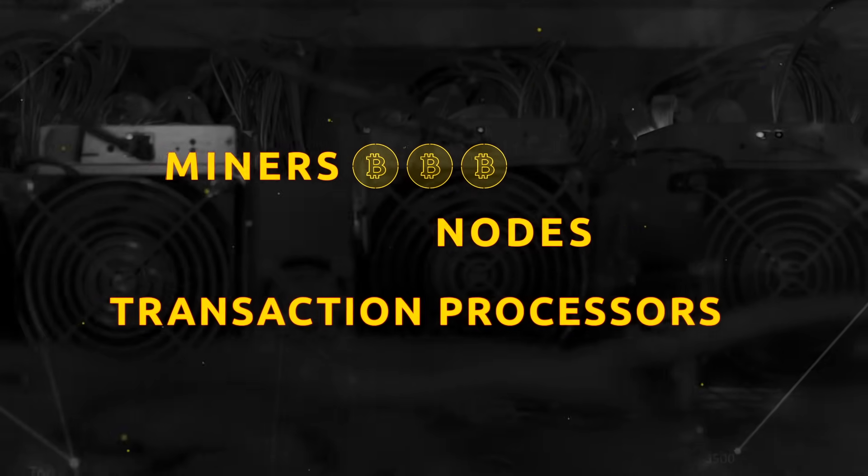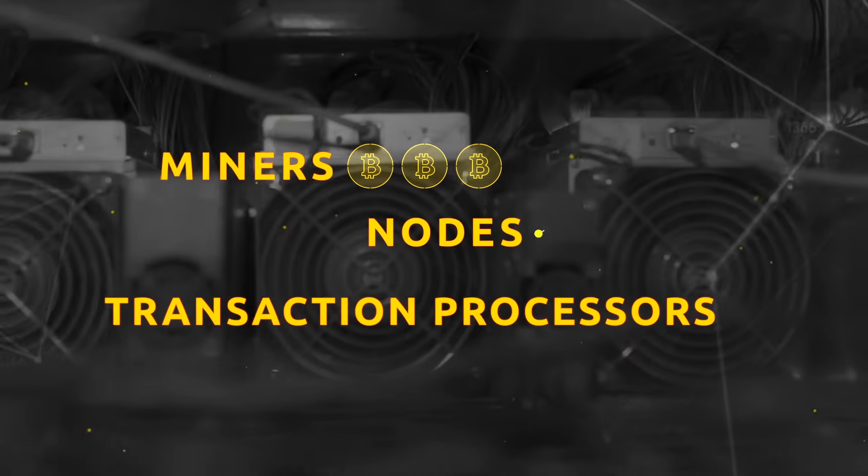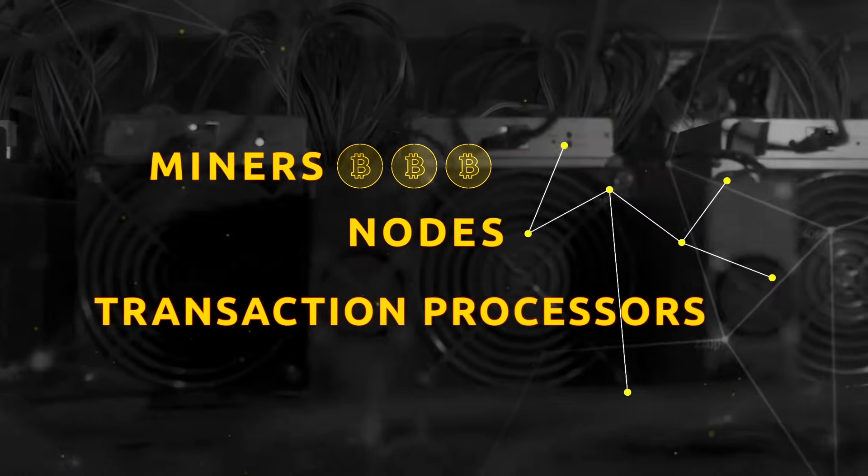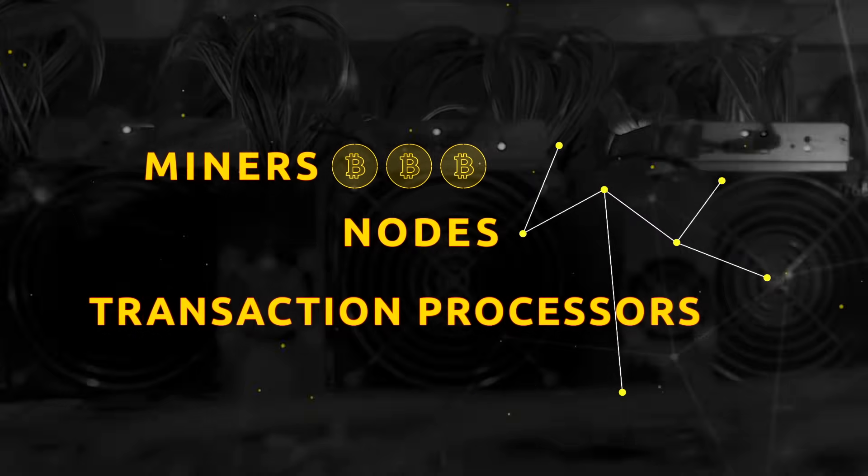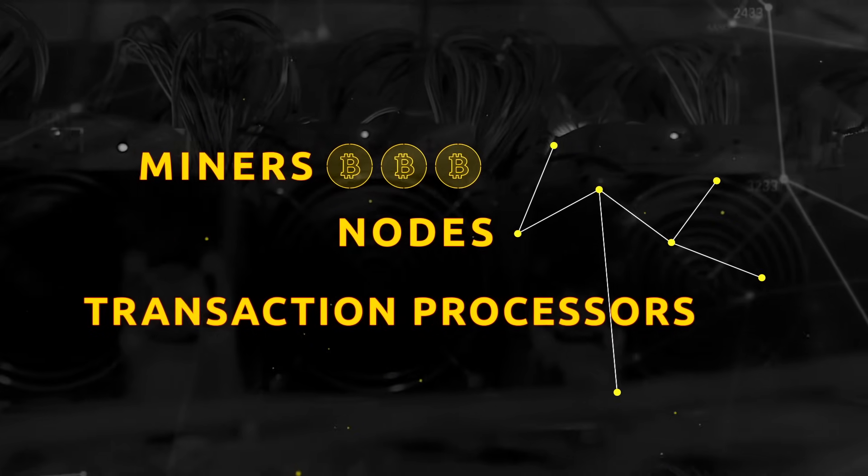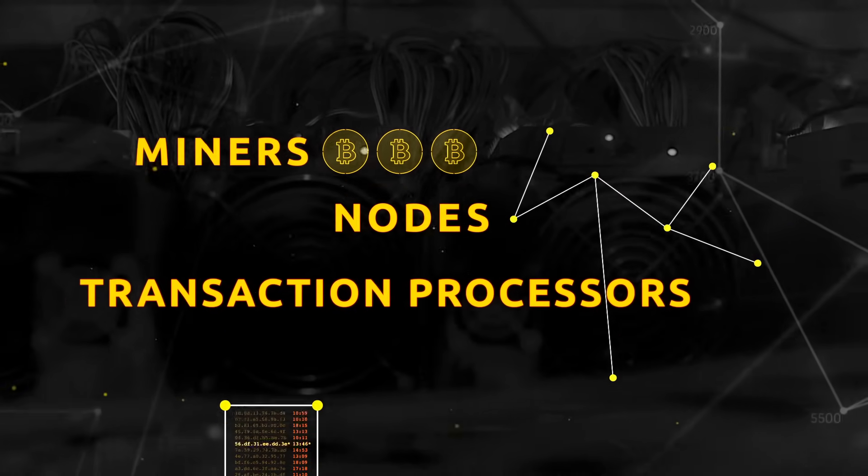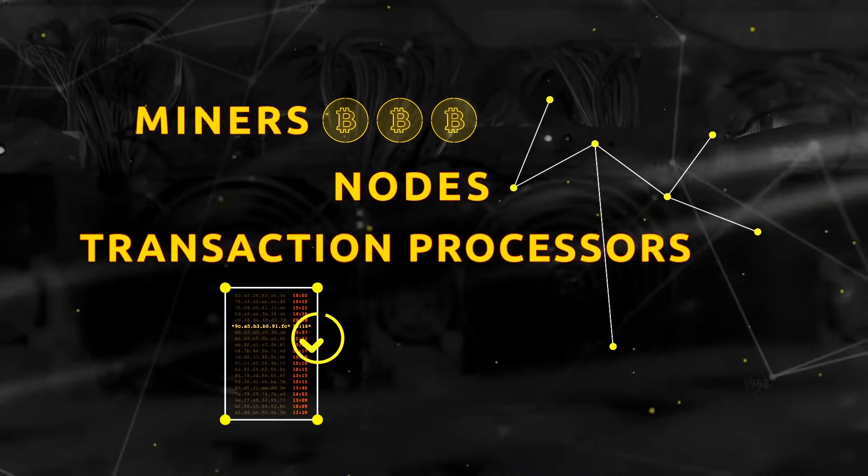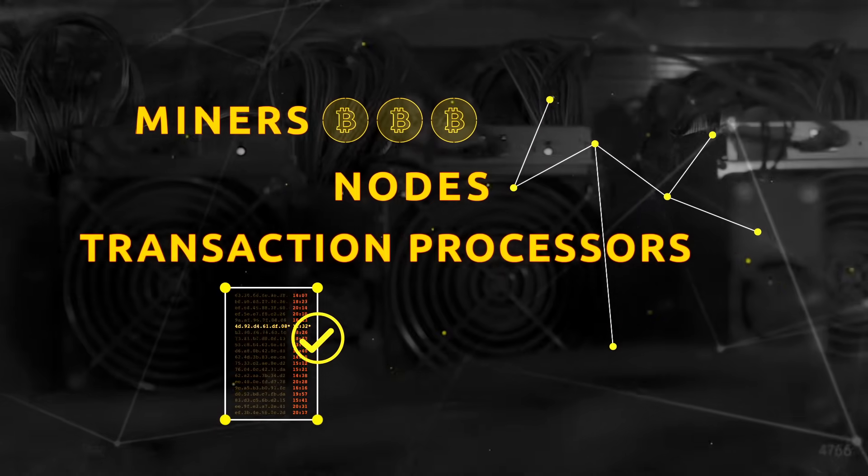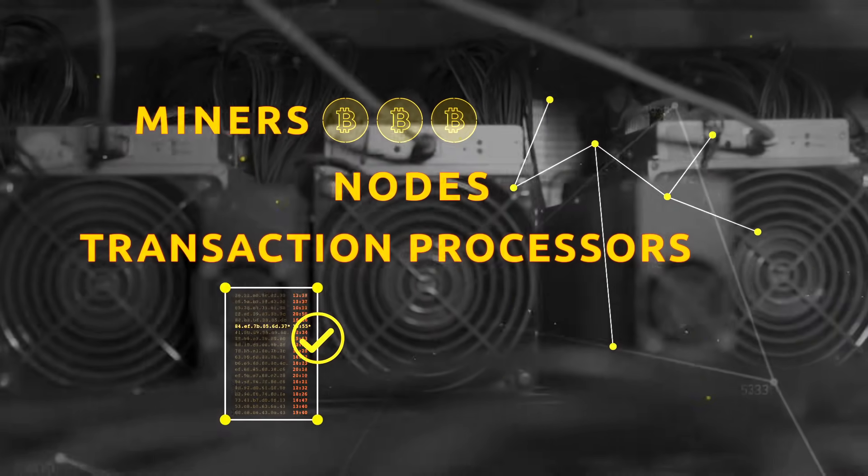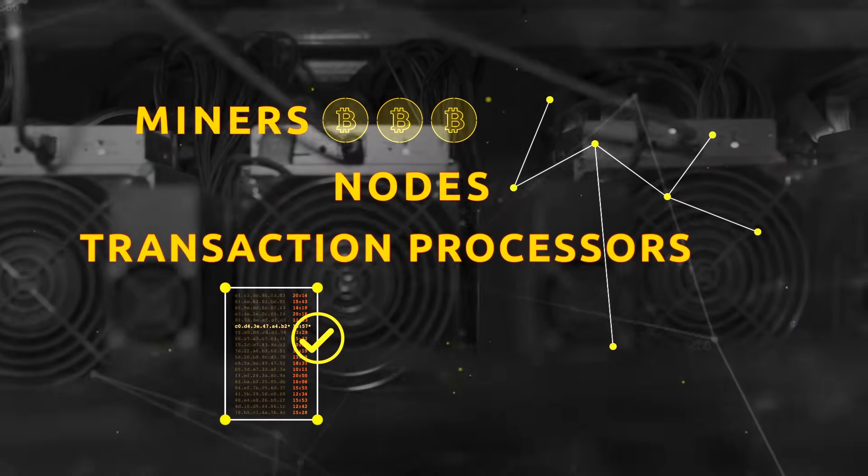Nodes, because they are points through which the blockchain network communicates and can be accessed. And transaction processors, because they confirm and record all Bitcoin transactions.